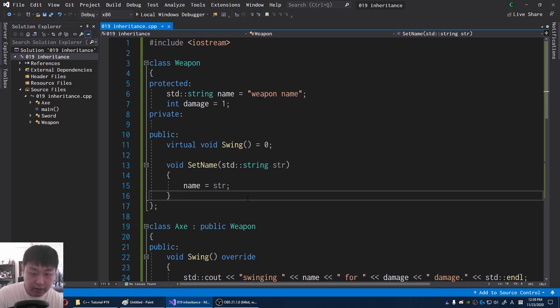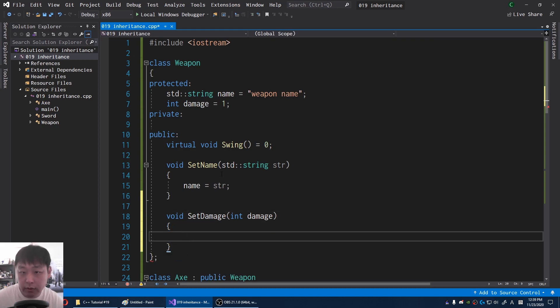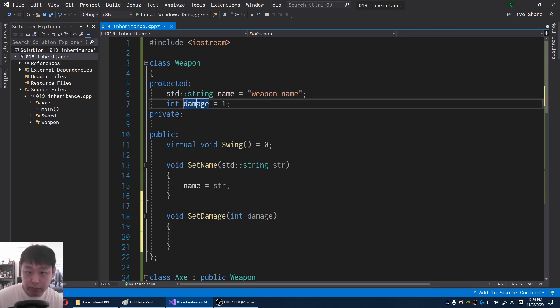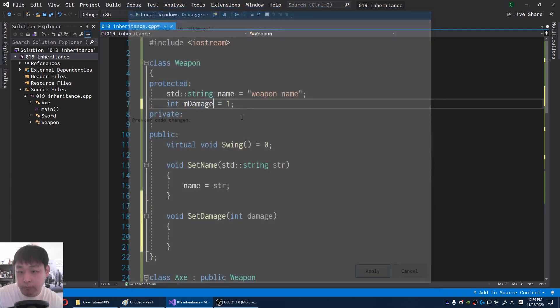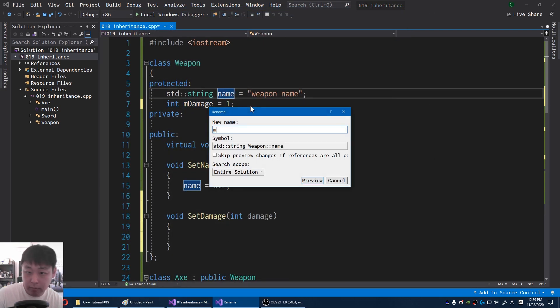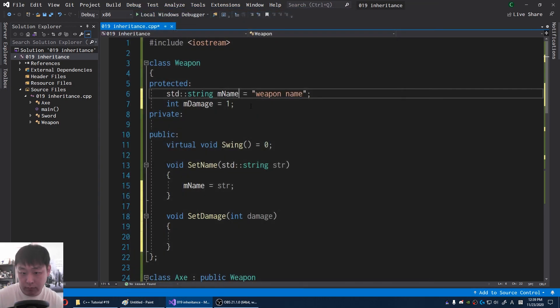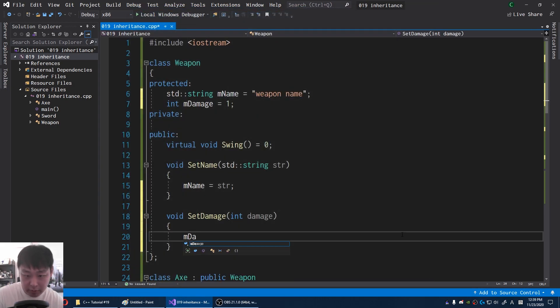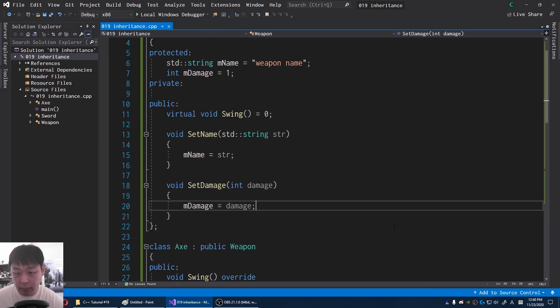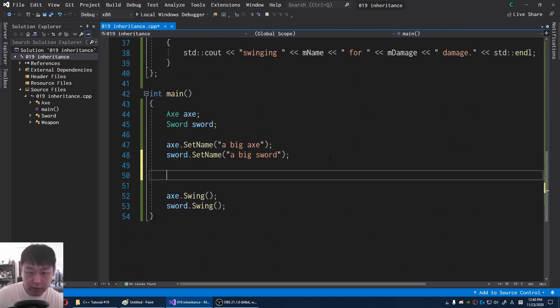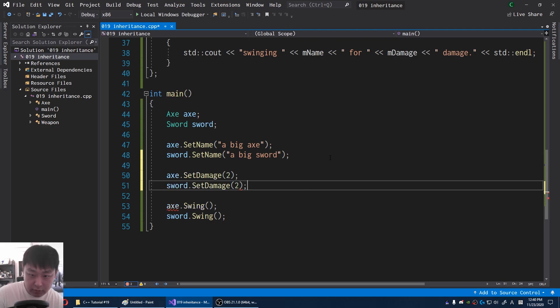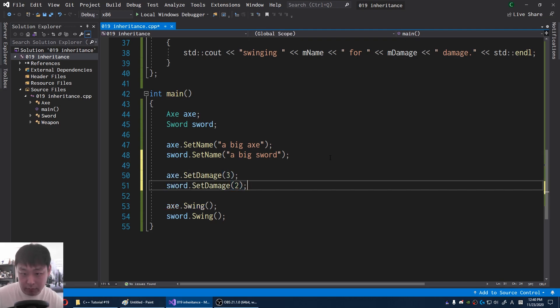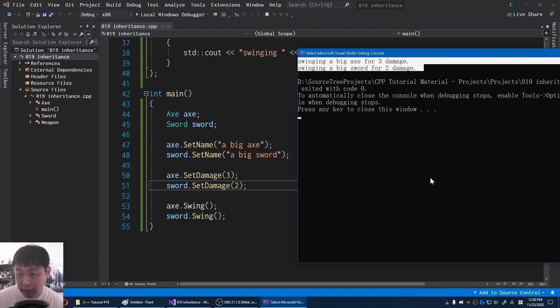Let's also try setting the damage. Set damage, an integer called damage. And let me change this to, rename it to m_damage, as in a member variable. Same thing with the name, member name. And member damage equals whatever damage that we input. So for the main, I'm going to say axe damage is, I'll say 2, sword damage, I'll say 2, actually I'll set the axe damage to 3, just because I like axes. And a 5. Now we have two different weapons, but they both inherit from the same weapon class.